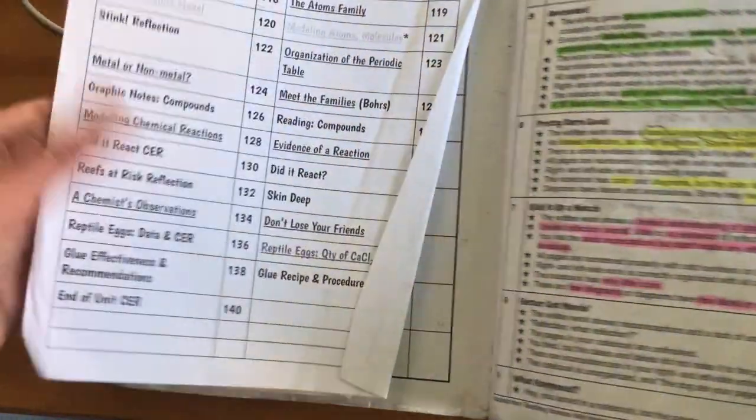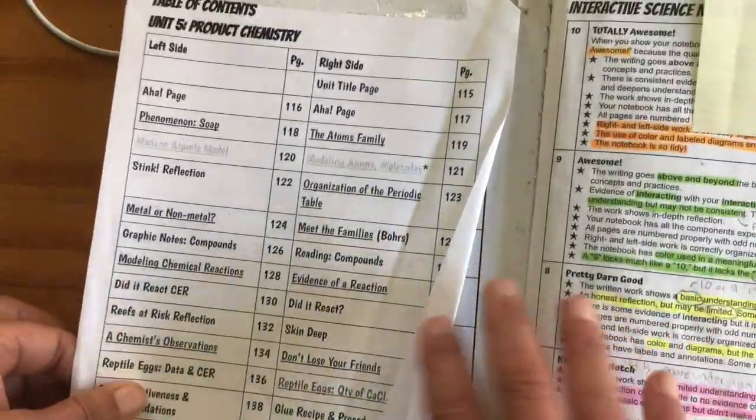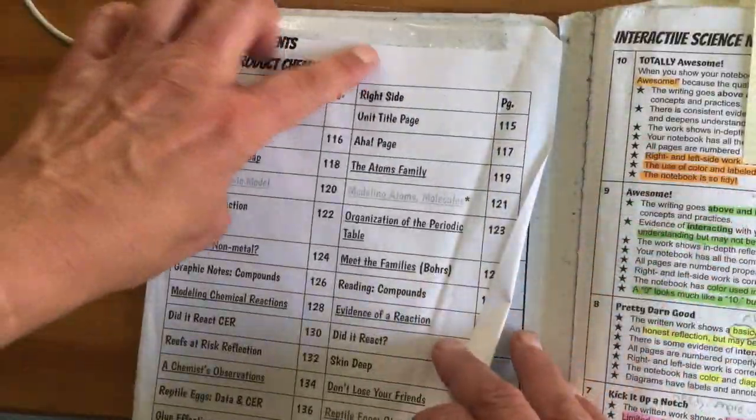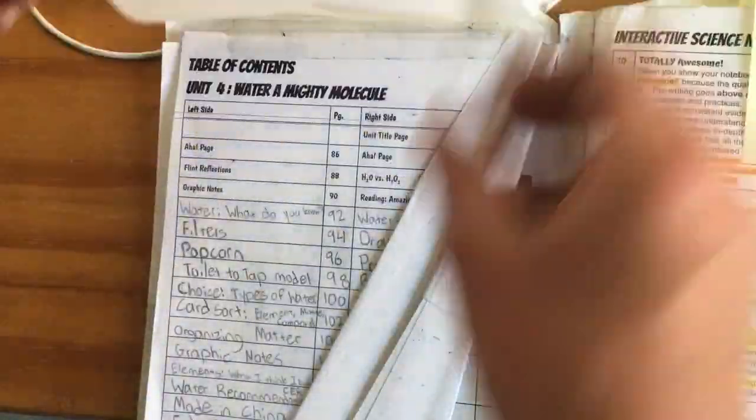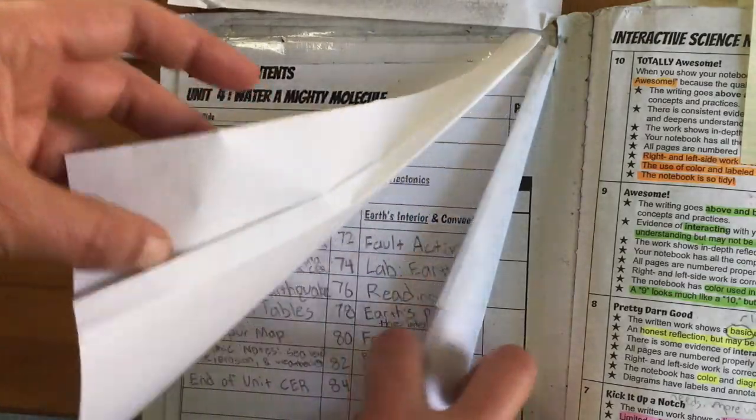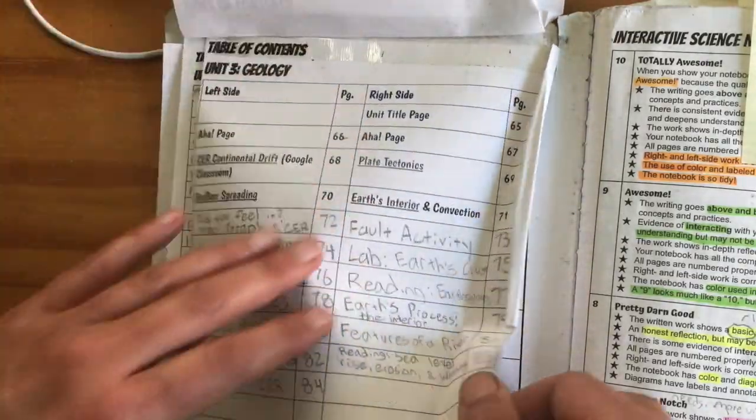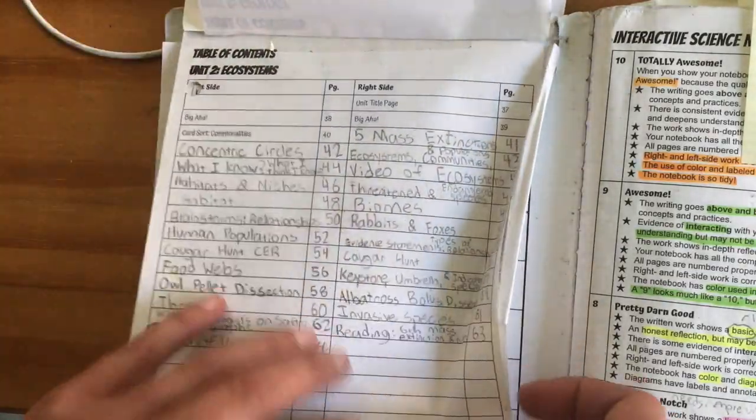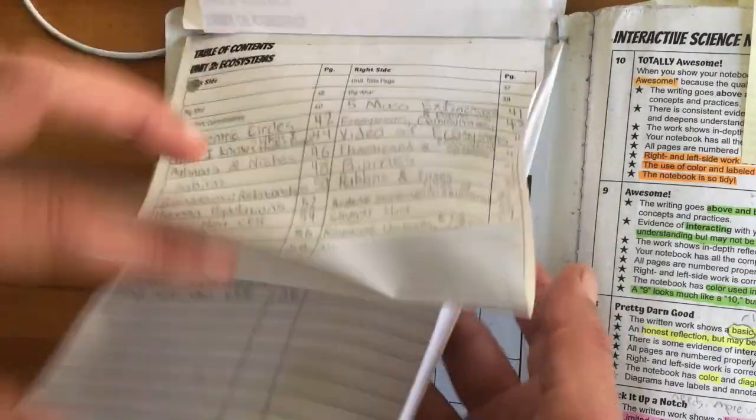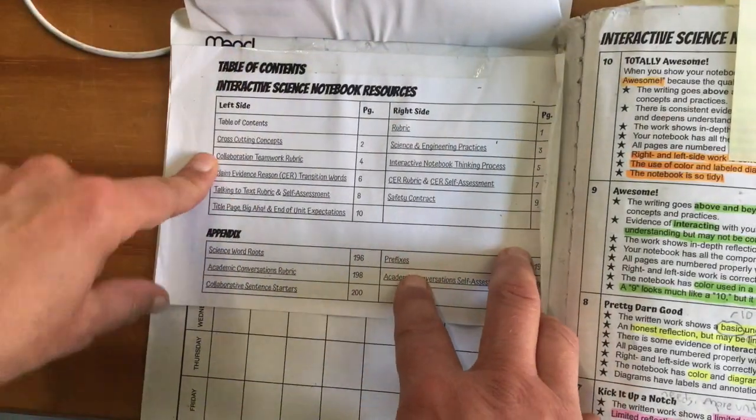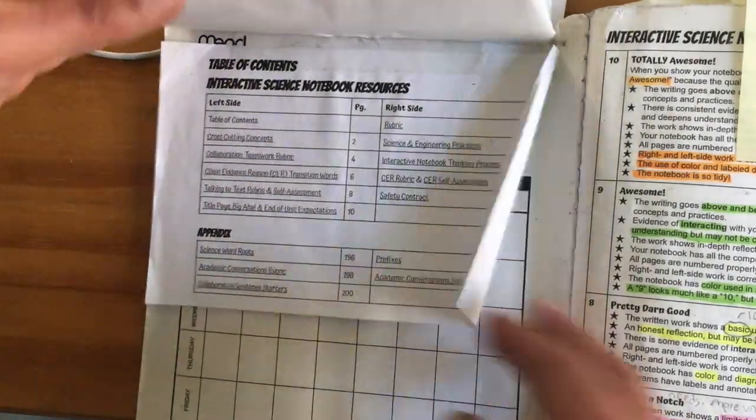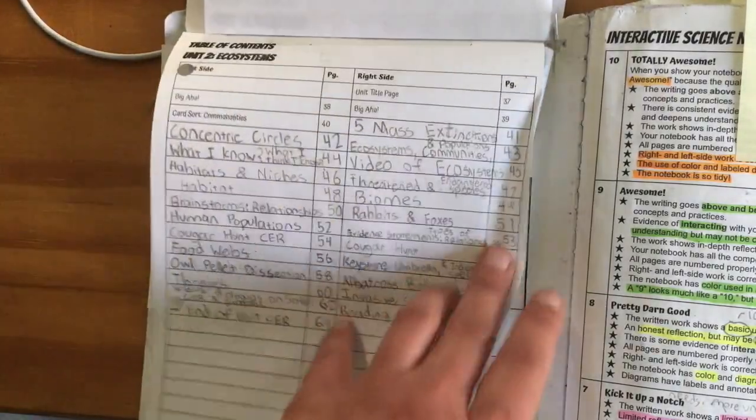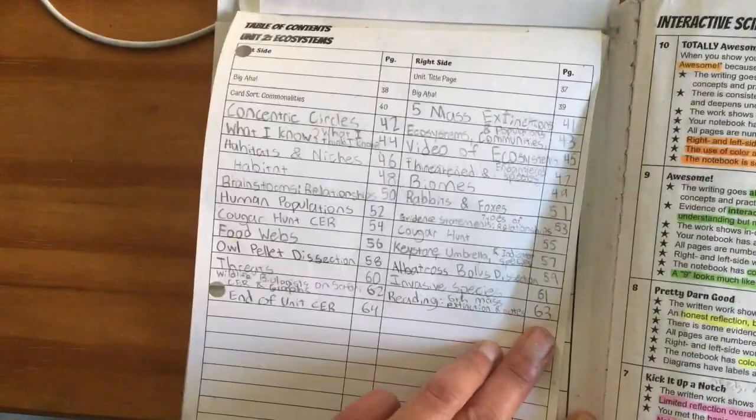Just to talk about the table of contents briefly, each unit you're going to get another handout. They just get taped on the top, so you can see that over time you're just going to have all of your tables of contents, and the one that we just pasted in is down at the bottom. So that is an overview of Getting Started in an Interactive Science Notebook.